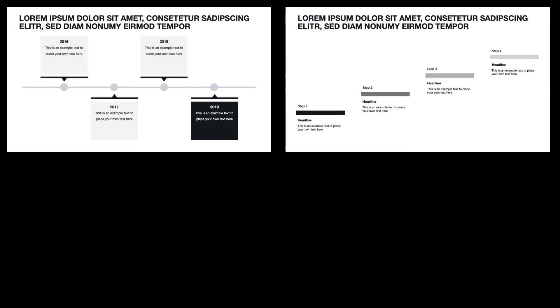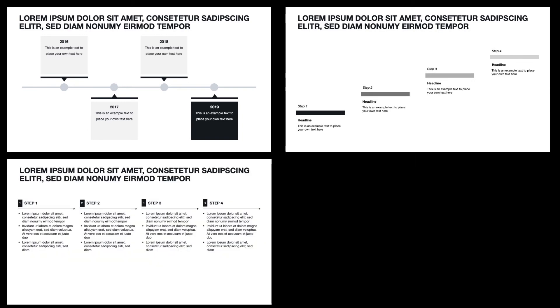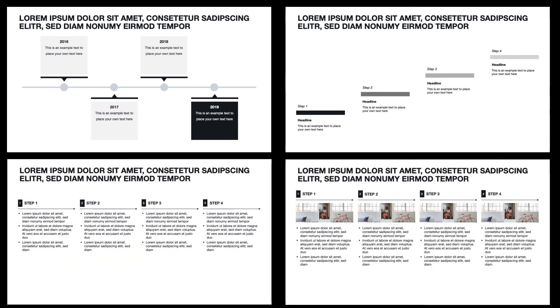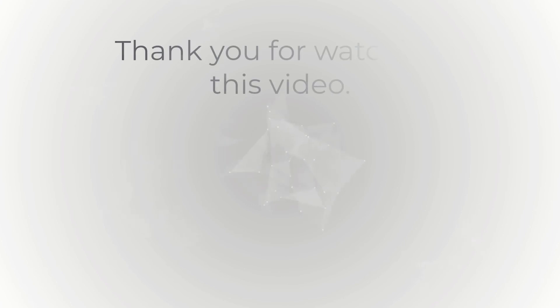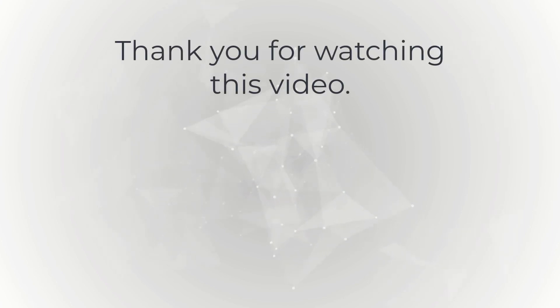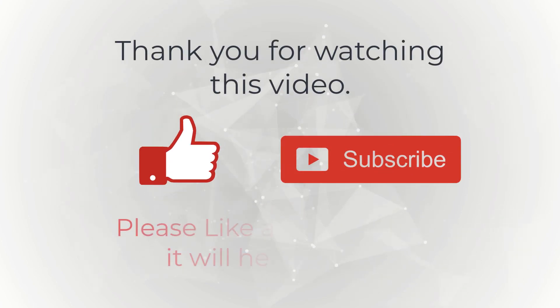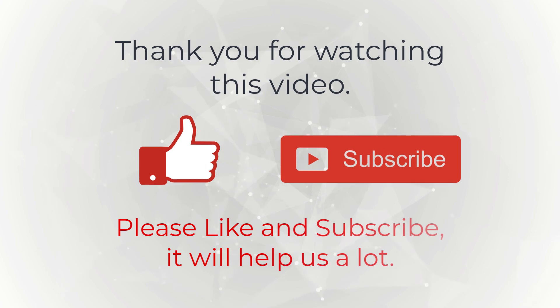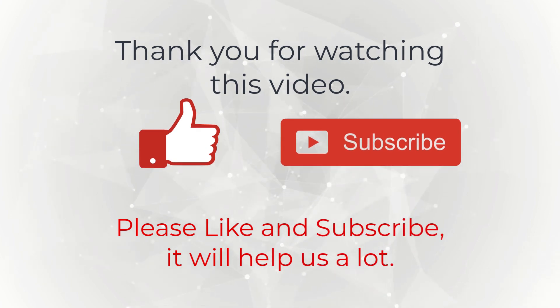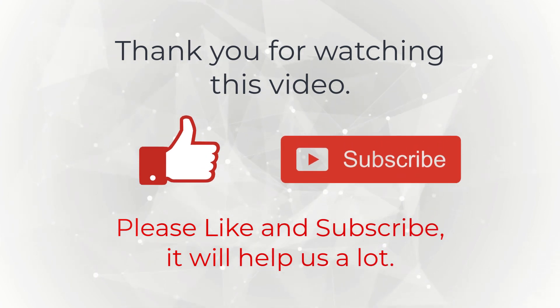Quick and easy. If you want to download the PowerPoint templates, just follow the link in our video description. That's it for today. Thank you for watching this video. Please like and subscribe if you want to receive more tips on how to improve your PowerPoint skills. It will help us a lot.